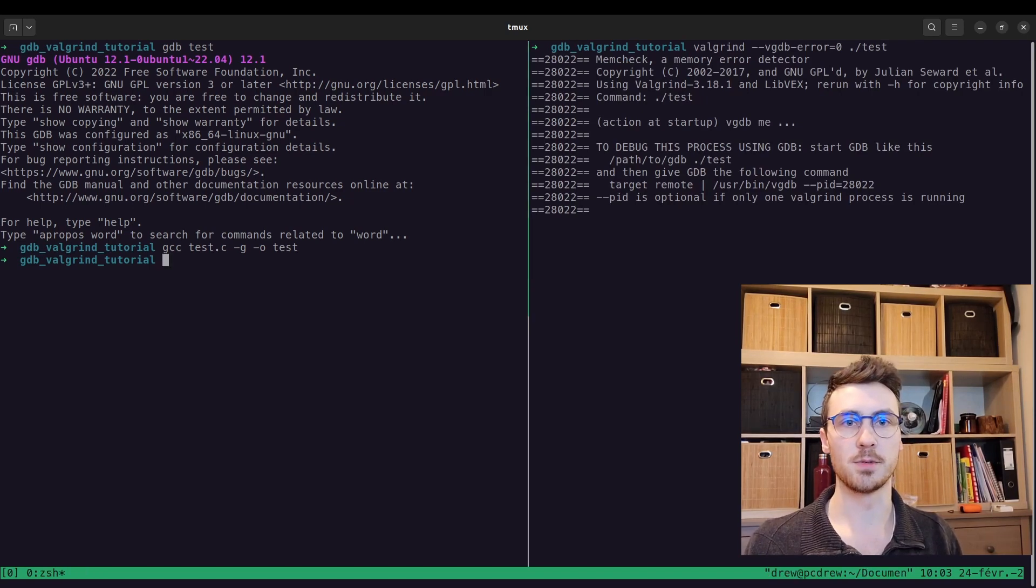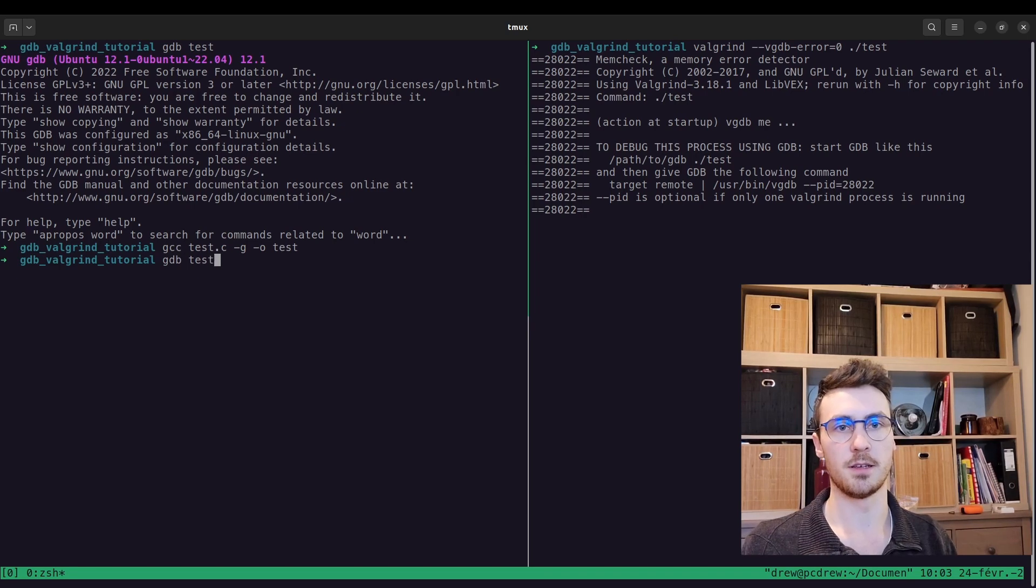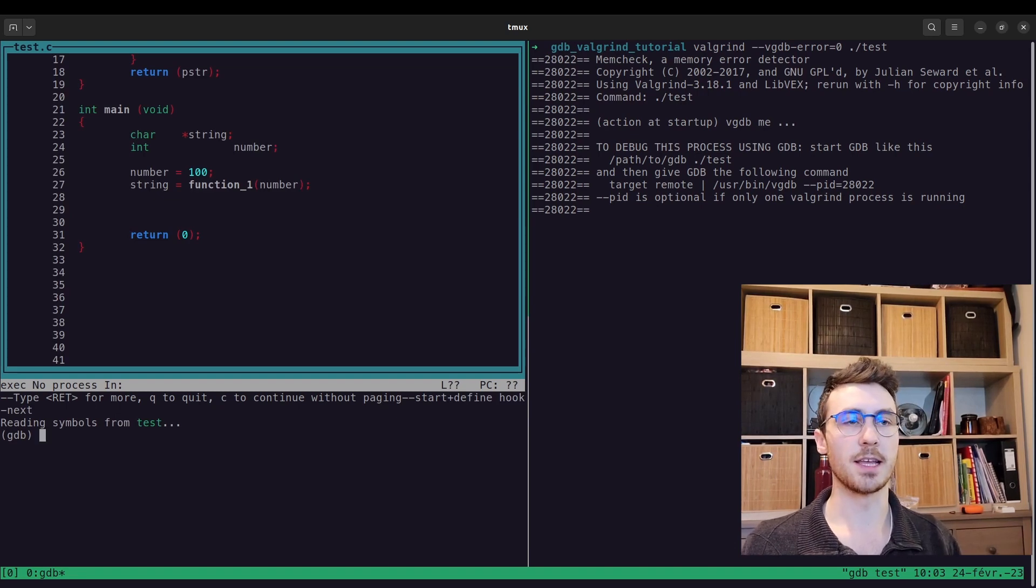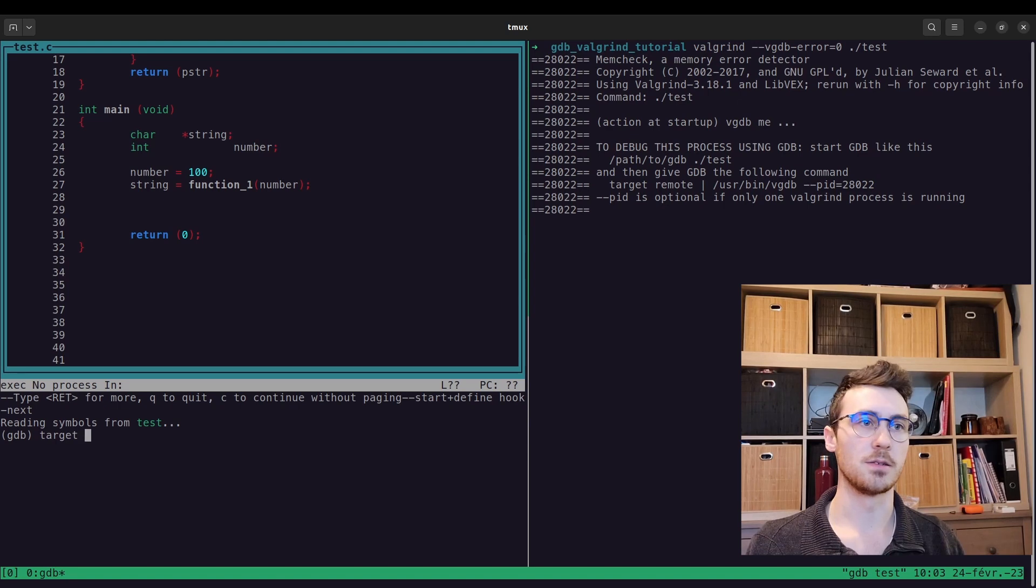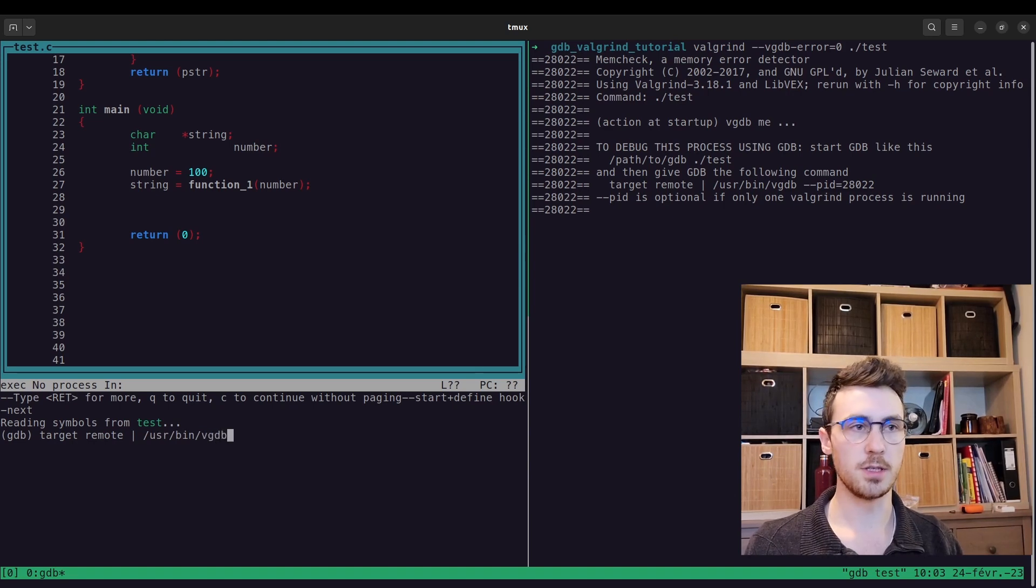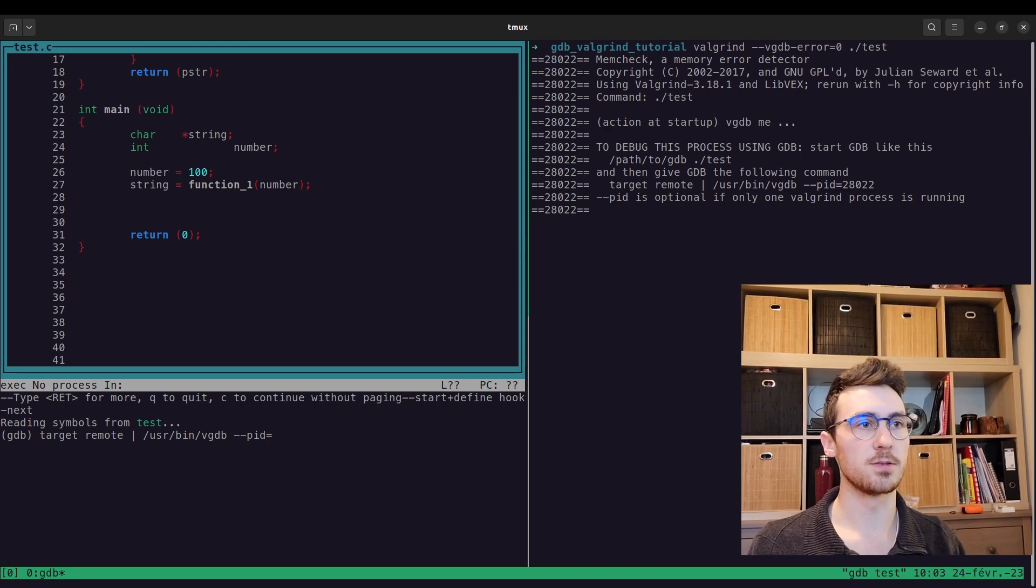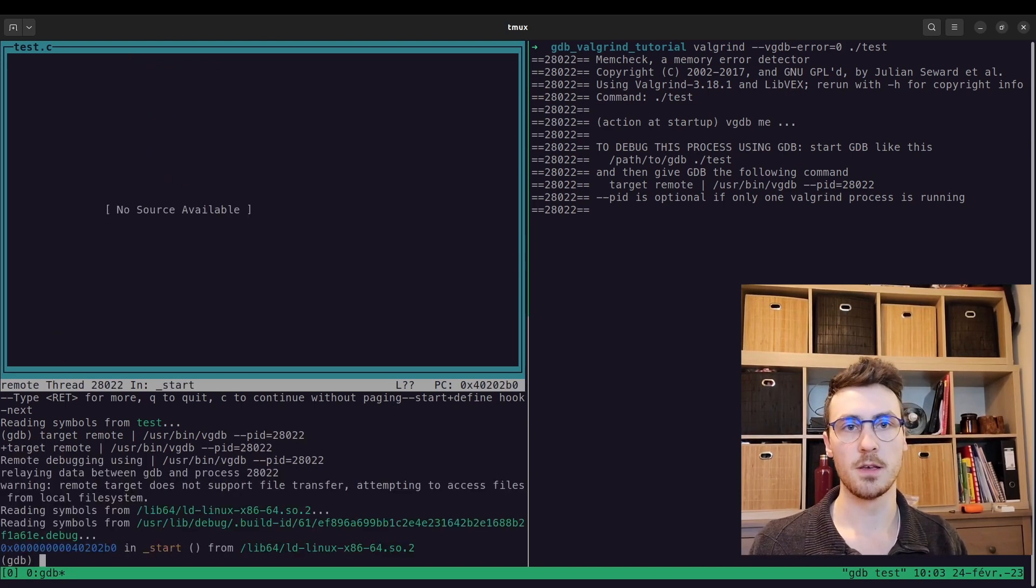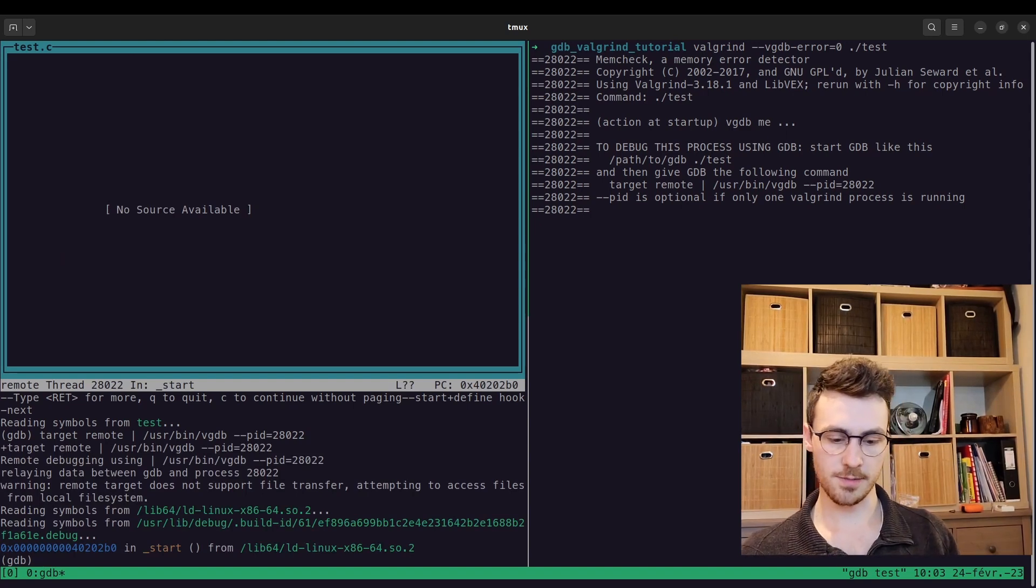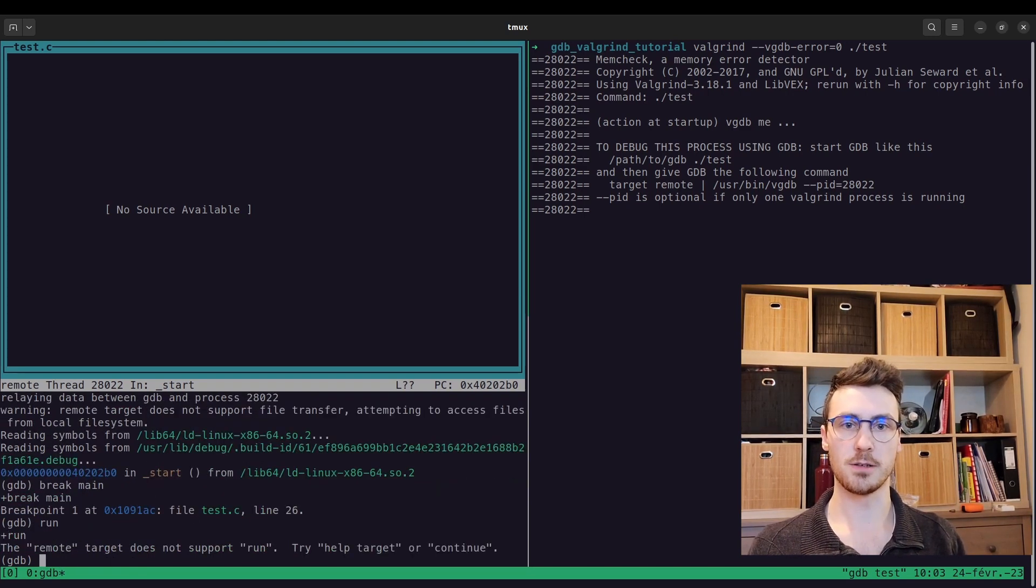So anyway, let's start up valgrind again. And then we'll come over here, and now that we have our g flag, we can do gdb test, and then we're going to say start. Okay, and then we're in the beginning, and now we're going to enter this command that's over here that says target remote pipe /usr/bin/vgdb --pid=28022. So you enter that, and let's see. I believe that's good. So let's break at main, and then we'll say run. Oh, sorry, we have to say c for continue.